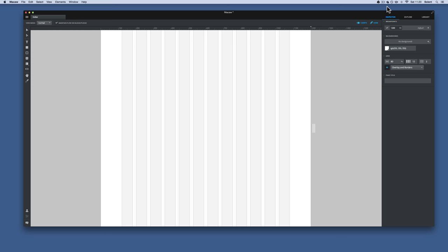This is the second McCaw screencast. We've looked at the overview and the interface. This time we're going to look at basic page elements, adding a little bit of structure onto the page: a header section, some articles, a sidebar, and a footer — how we would go about moving them, positioning them, and also naming them.